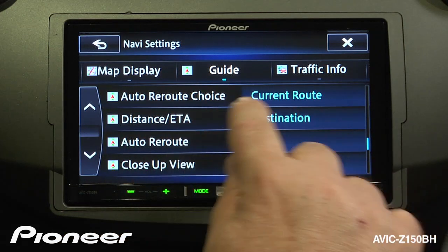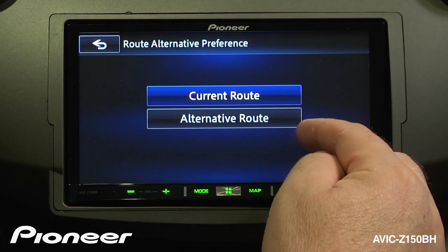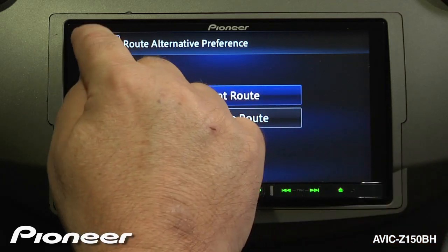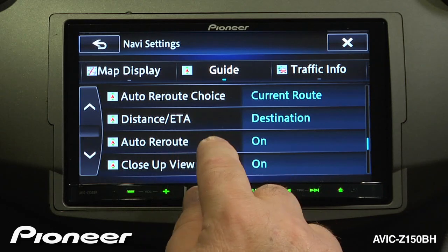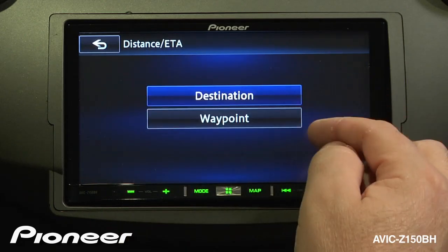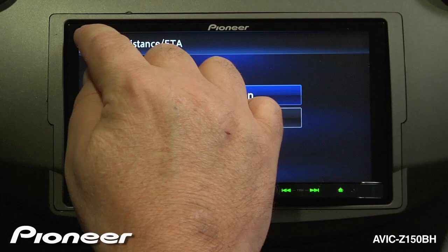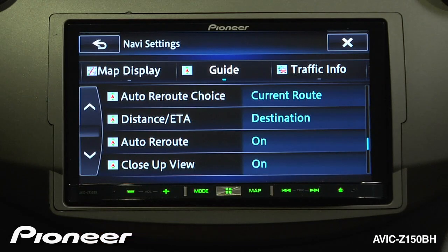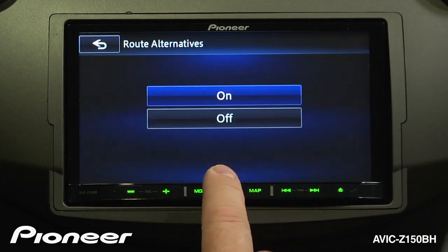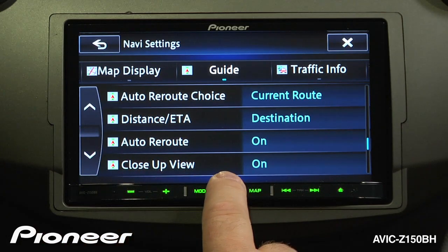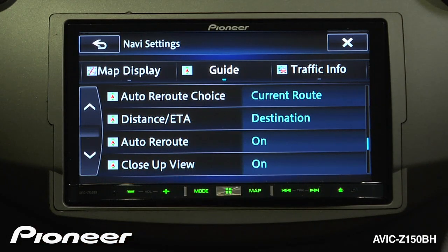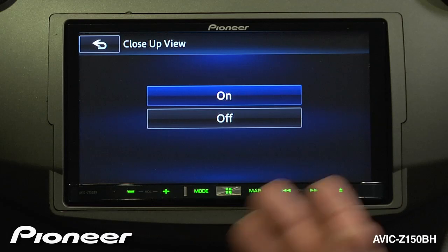Scrolling down, next is auto reroute choice. If we are on the current route, you can also choose to reroute to an alternate route. Next up is our distance and estimated time of arrival — right now it's set for destination, but it could also be set for waypoints along the destination. Next up is auto reroute, which is turned on by default; you could turn it off if you want. And next is our close-up view, which is turned on — this gives a close-up view of the intersection when you come to a turn instruction. We can turn that on or off.